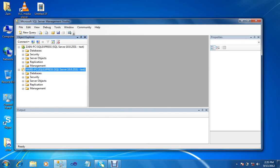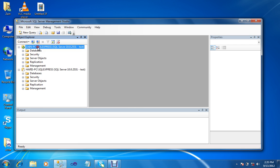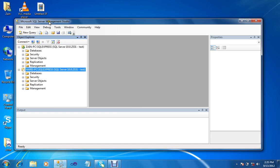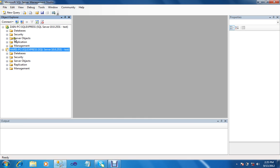As you can see, both instances on local PC (Zan PC) and host PC (Harris PC) are on the same side in Microsoft SQL Server Management Studio. Now I can create a linked server between both instances.